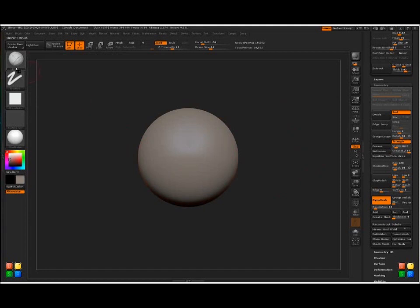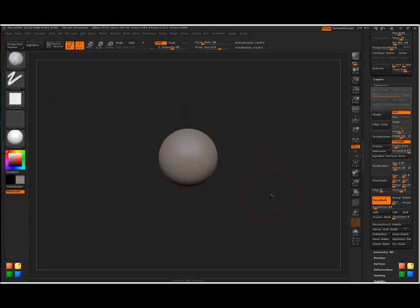I'll load up the clay buildup brush and the first thing I tend to do is just kind of make a really big brush, zoom out so it can affect pretty much the whole sphere and just start making some really destructive movements on the sphere.